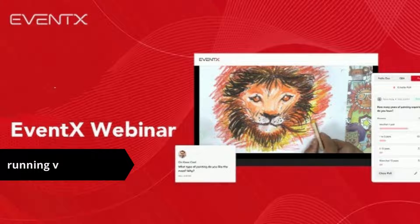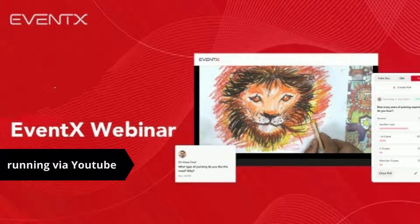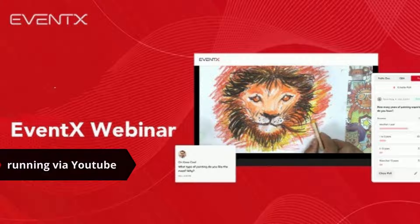With the EventX Webinar platform, you can run your webinar session using different tools, including running a webinar session via YouTube.